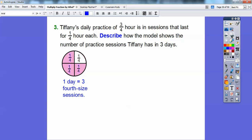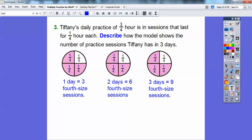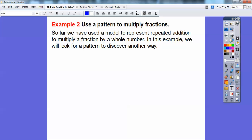For the second day that gives her six times she's practiced — one-fourth, one-fourth, one-fourth, one-fourth, one-fourth, one-fourth — six fourth-size pieces. Then on the final day that gives nine fourth-size sessions. So Tiffany will have nine practice sessions because there are nine fourth-size pieces shaded. Don't let them get too tricky or confuse you too much on that one!